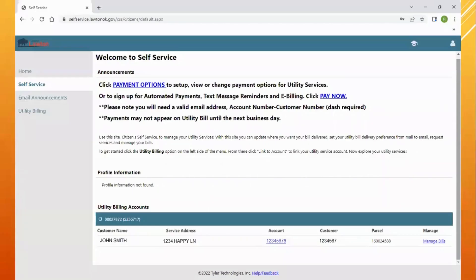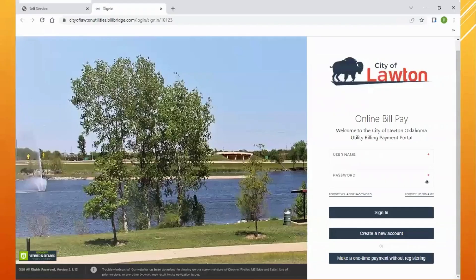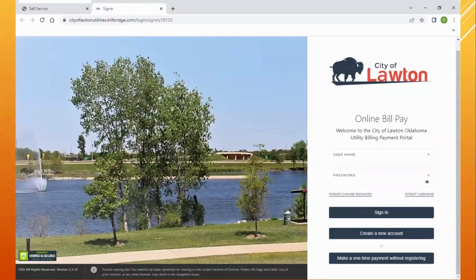We'll start where we left off on your utility account dashboard. Select the payment options link at the top, and it will take you to the payment portal login. You will not be able to use the same login information.